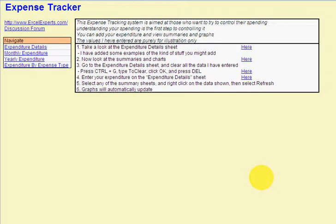Hello and welcome to ExcelExperts.com. Today we're going to look at the expense tracker system.